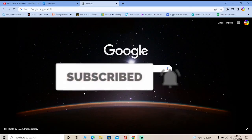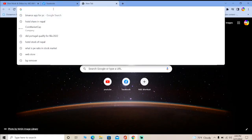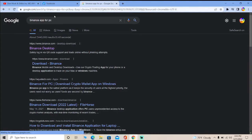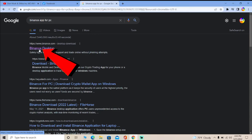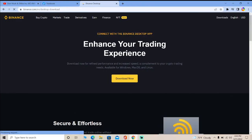Everybody, let's move on. First step, you want to search for Binance app for PC. After you search for Binance app, just click on Binance Desktop over here.